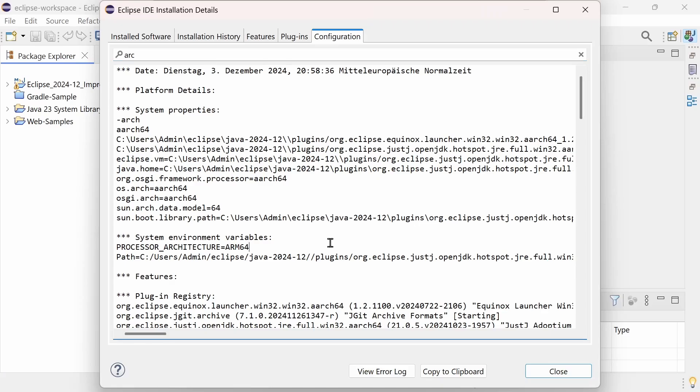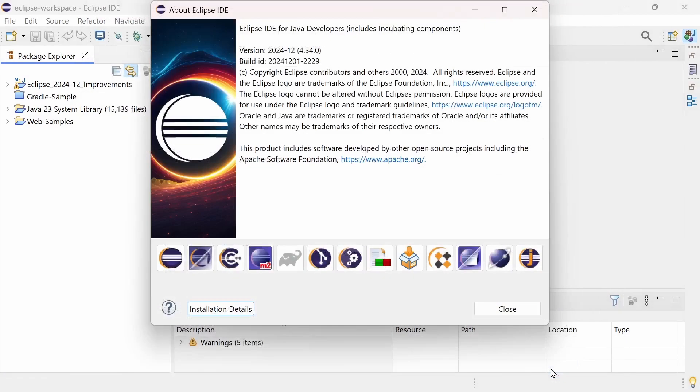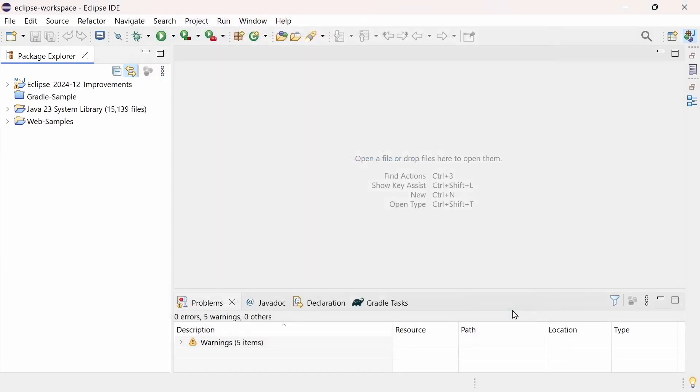And even on Linux, with a RISC-V 64-bit CPU, which is probably less common, you can now run Eclipse.